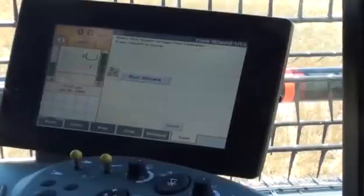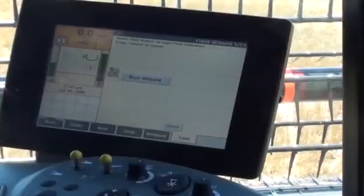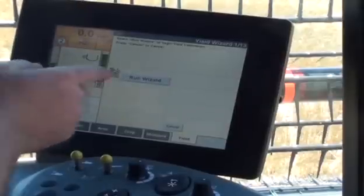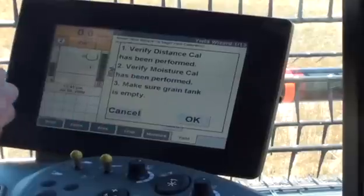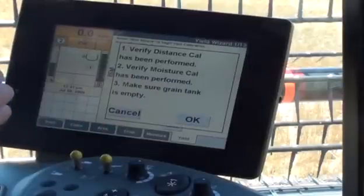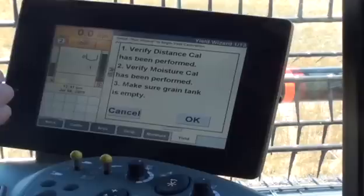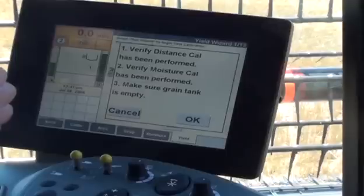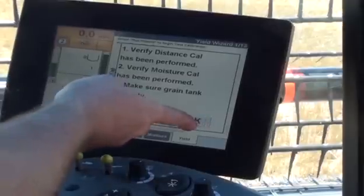Press the wizard button to begin the yield calibration wizard. Then press the run wizard button to begin the calibration wizard. An information pop-up appears. Ensure that the grain tank is empty and that both distance and moisture calibrations have been performed. Press OK to clear the pop-up.